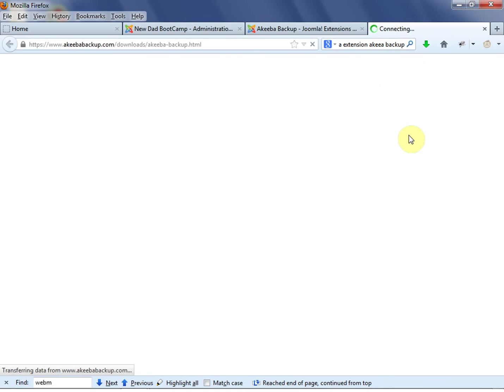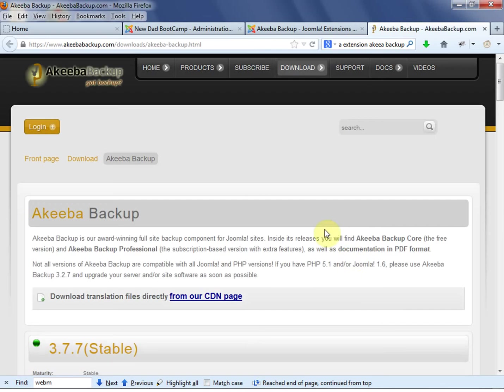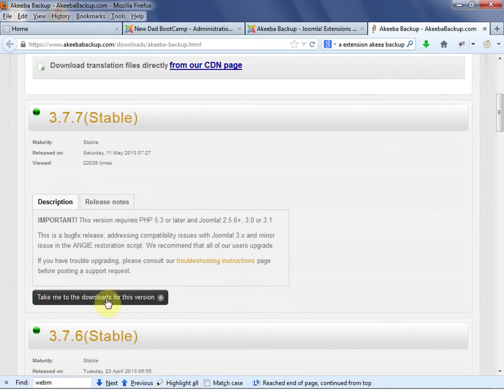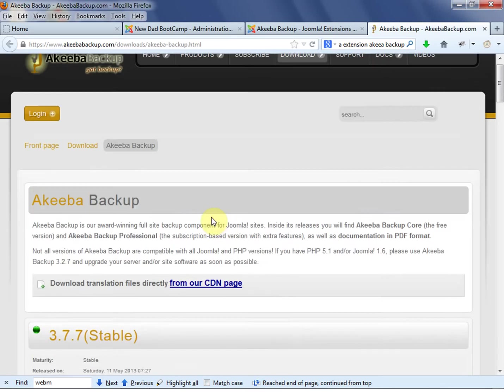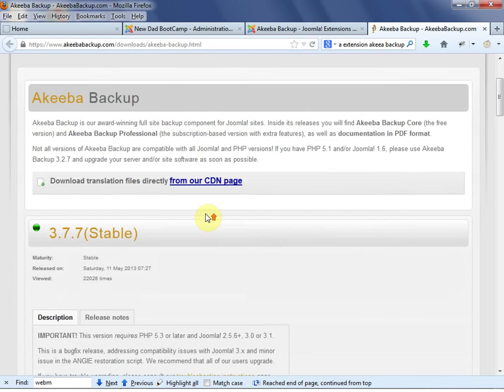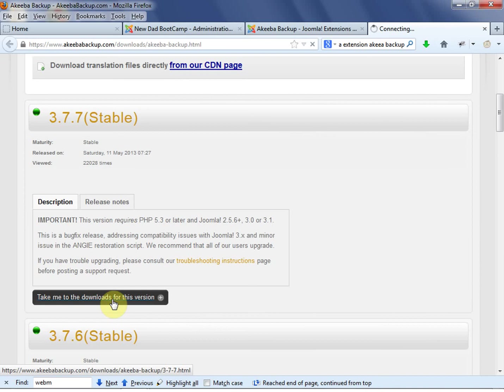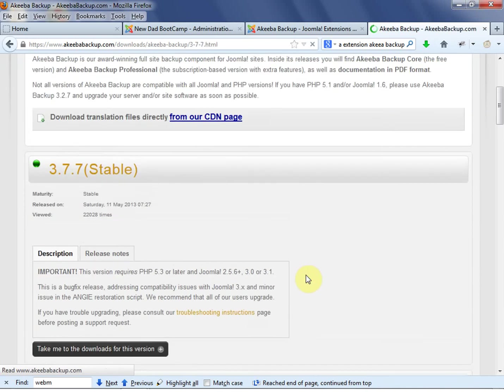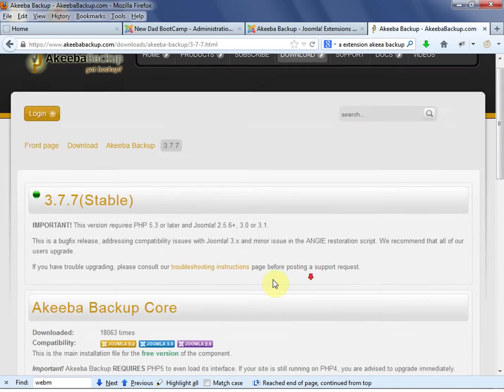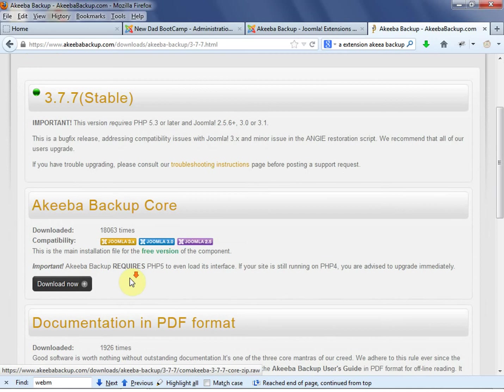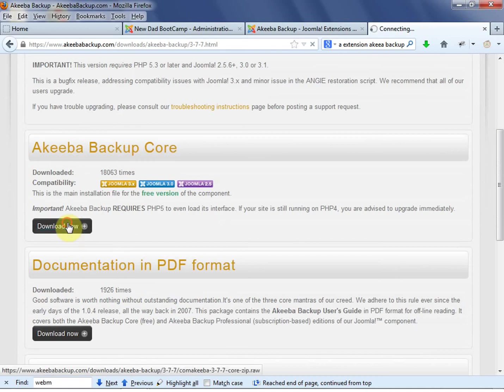I'm not sure what the company Akeeba is, but Akeeba seems to have a good relationship with Joomla. So we're going to go down to this Akeeba Backup, just the top version is good. Take me to the downloads for this version. And they have a lot of great extensions. So download Backup Core. We're going to download that.